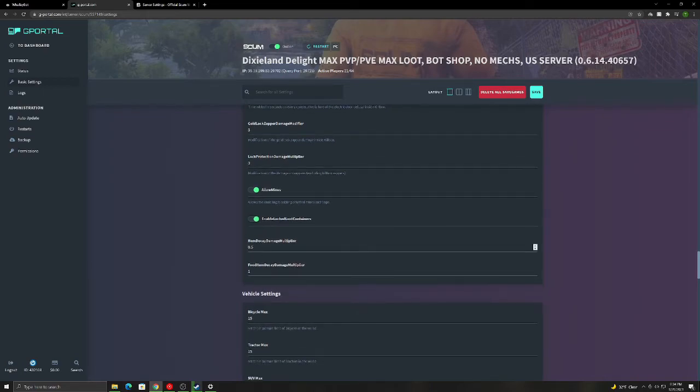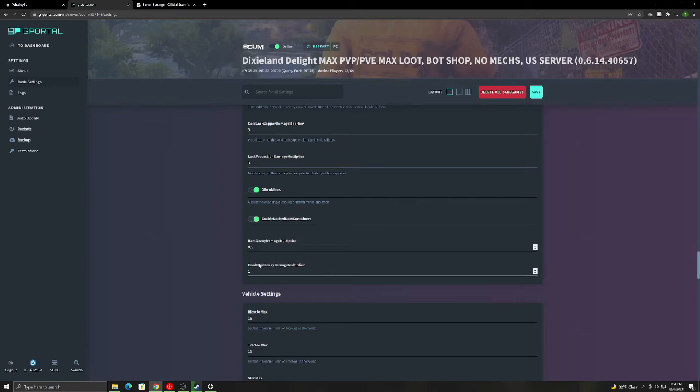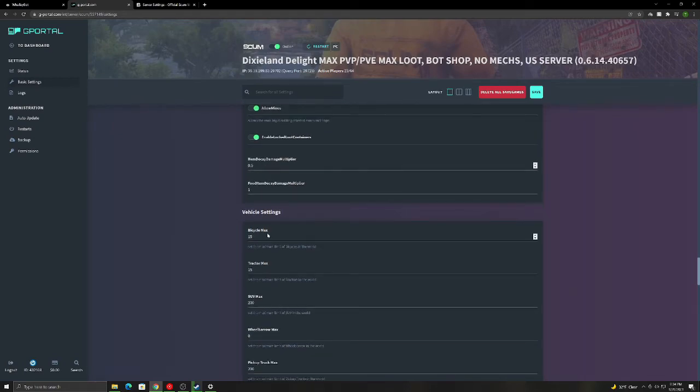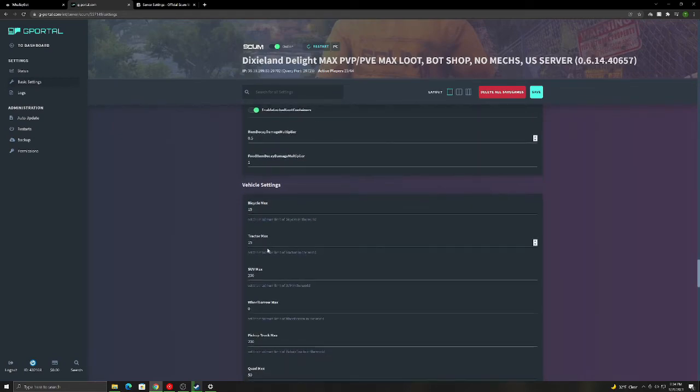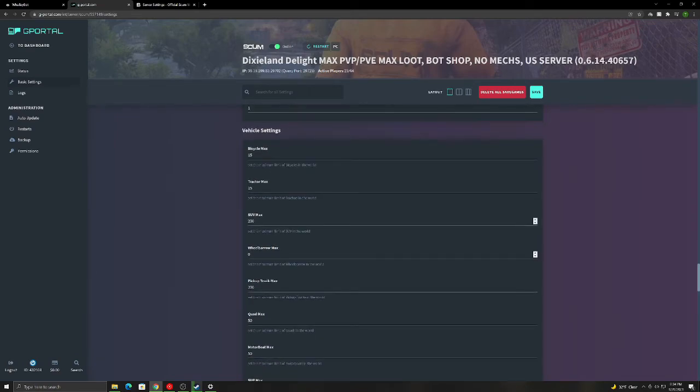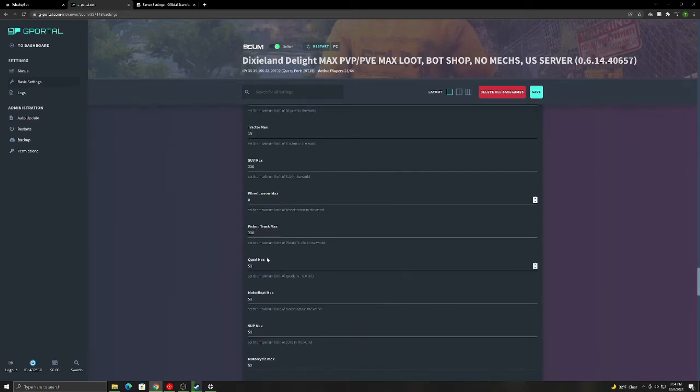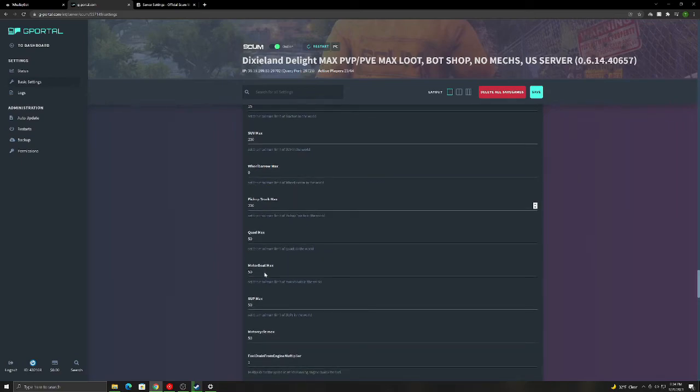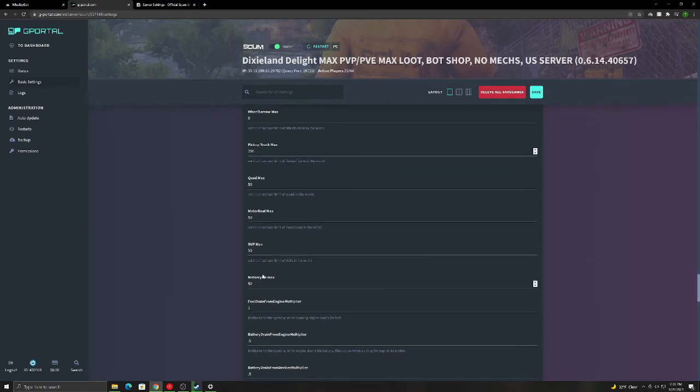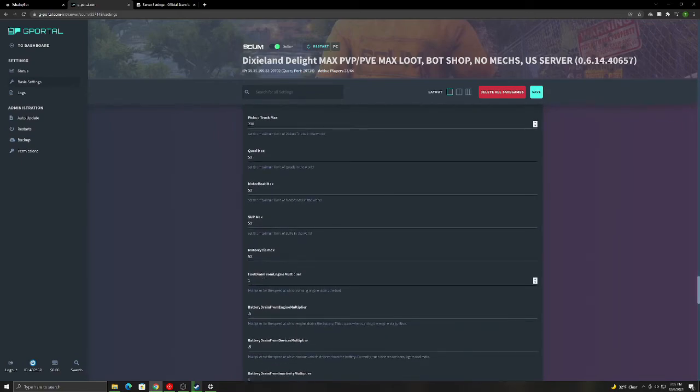And this is how much stuff decays. Like the usage percentage. So like on food, how fast it decays, how fast it goes bad. That's what this one's for. I'm sorry. This one is for the weapons and stuff like that. This is your max bicycles, max tractors in the world, max SUVs, max wheel barrels, max pickup trucks, quads. That's all at your discretion.